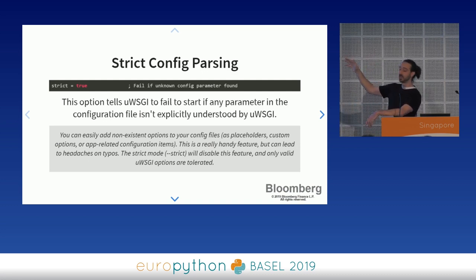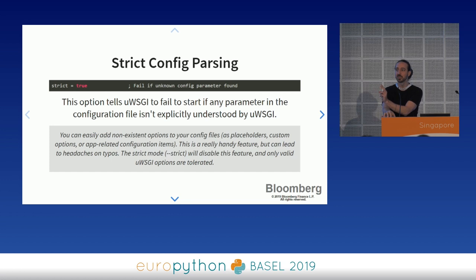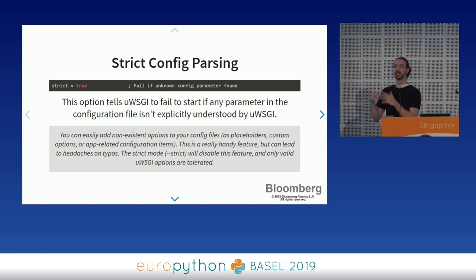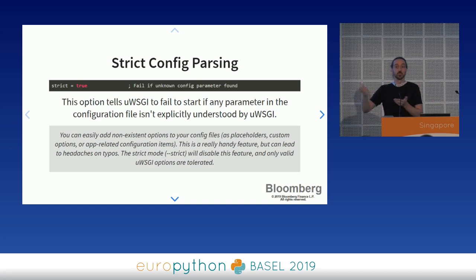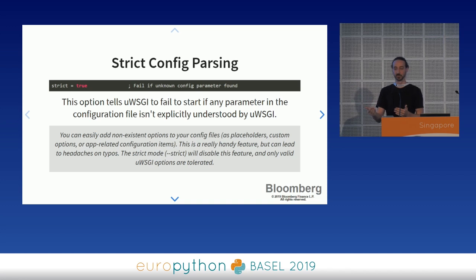Strict config parsing: by default, UWSGI lets you put anything you want in the configuration file. The justification is that you can add non-existent options as placeholders or app-related configuration items. But most of us don't do that. When was the last time you passed application-specific configuration options through a framework configuration file? Never. So you should turn this off. It happened to us — somebody fat-fingered a config option, the service moved to production and worked, but that option wasn't set properly, causing unexpected behavior.